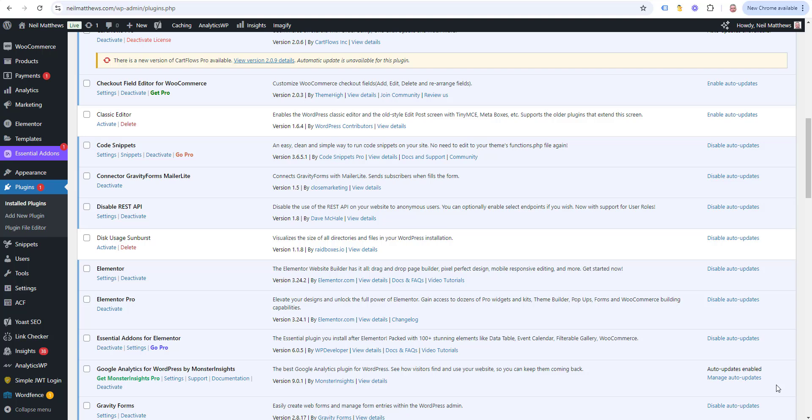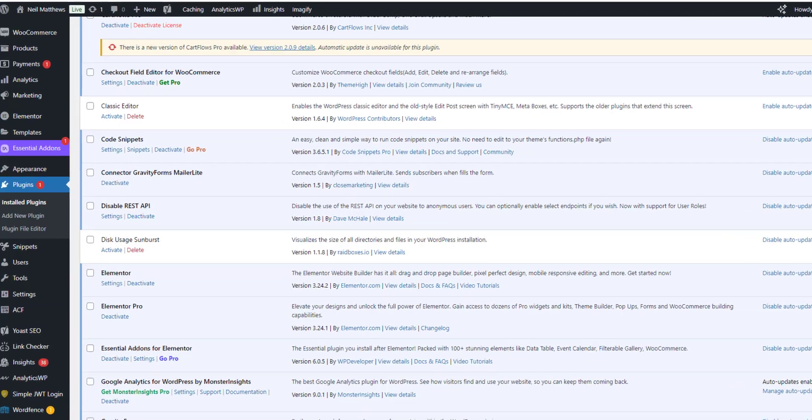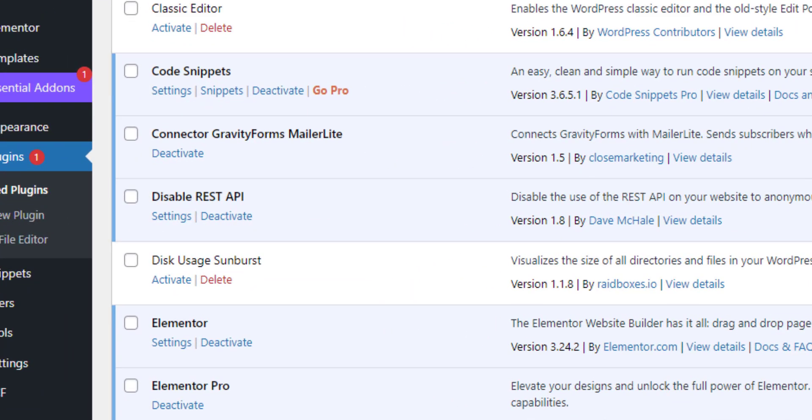In my last video I was talking about how you can create a custom WooCommerce API endpoint to allow your customers to grab custom data and as part of that I touched on disabling parts of the REST API. I'm going to dig into that topic a bit more today and talk about the disable REST API plugin that I have installed here.